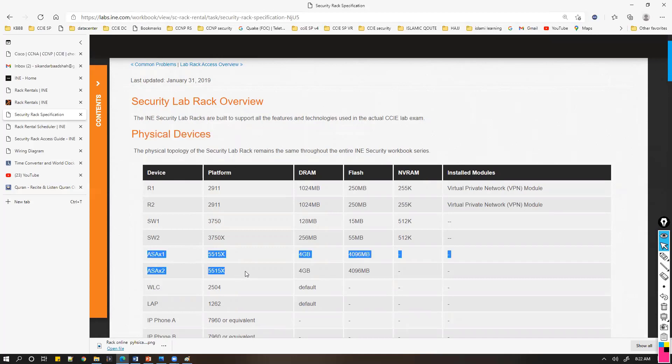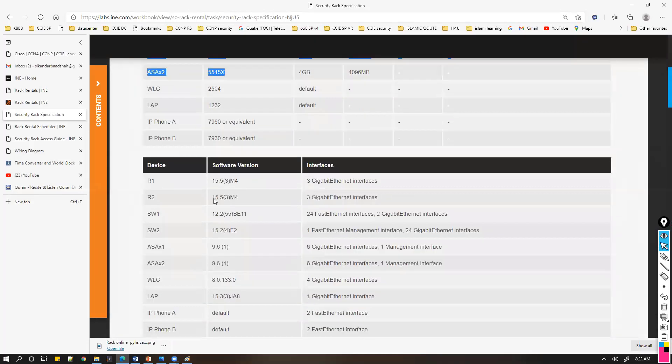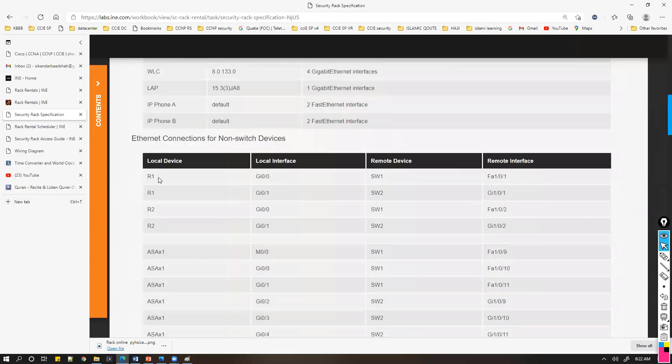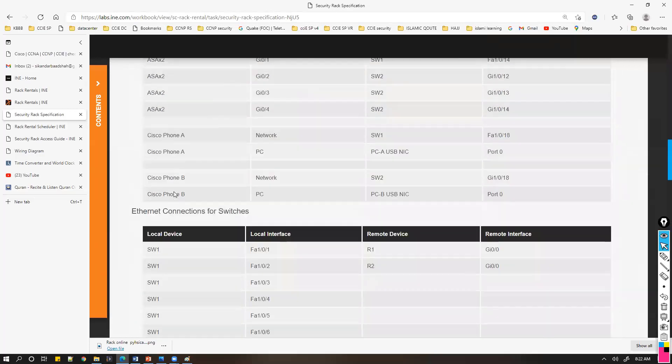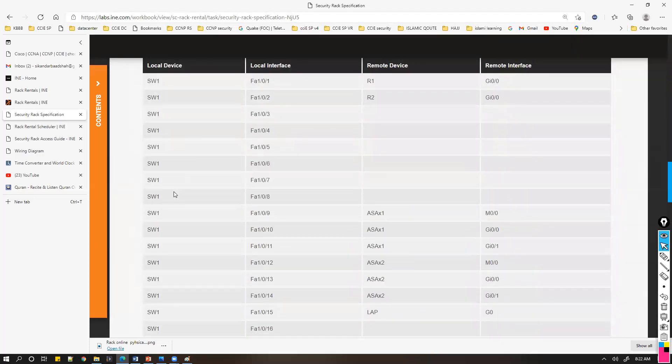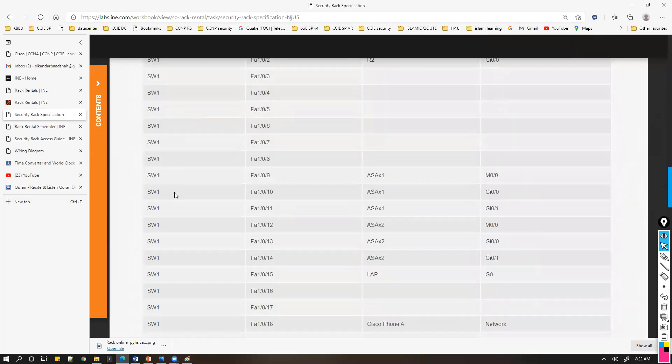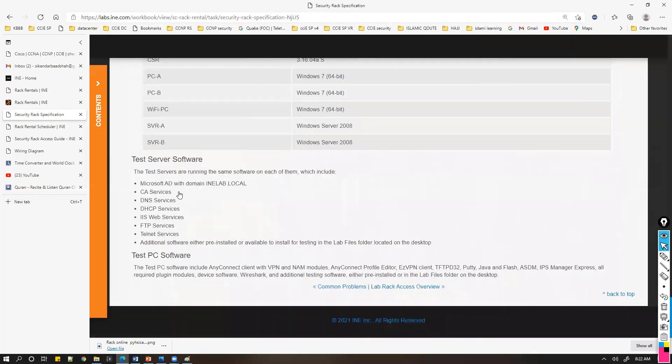You can also find the connectivity information showing which port goes to which device.